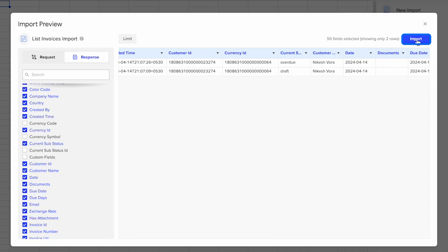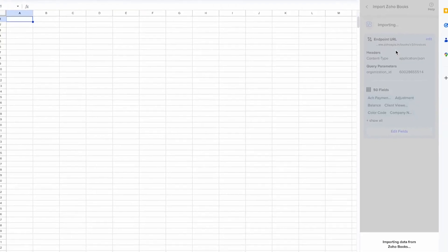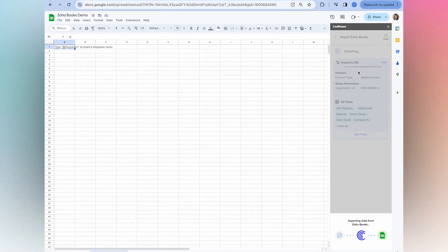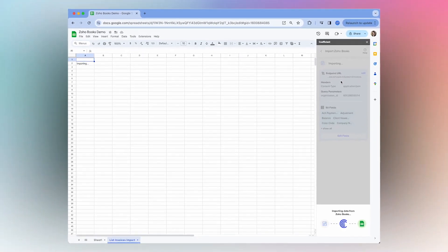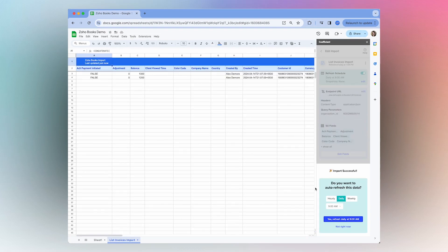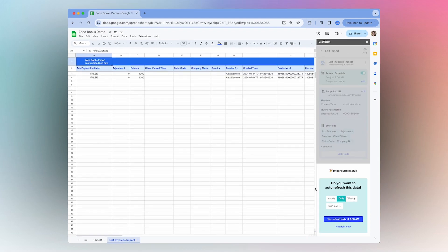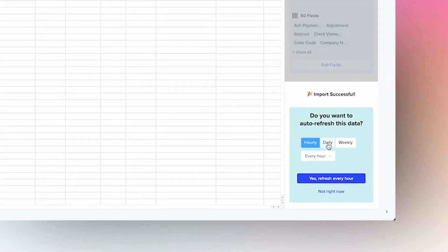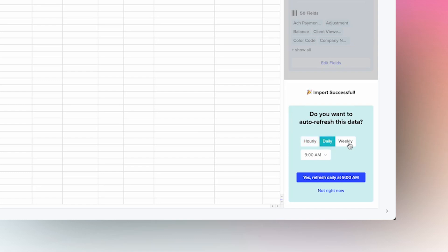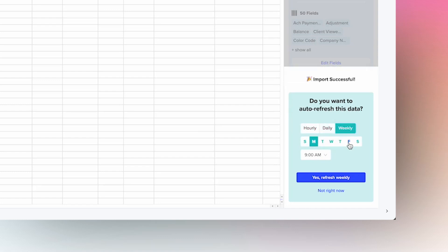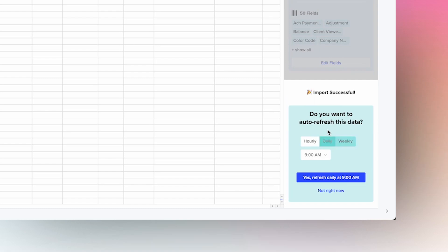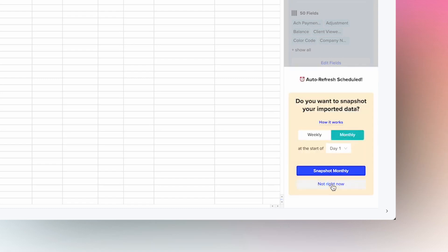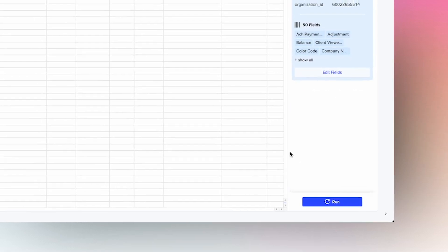Once you're happy with your import, you can select import. Once your data is successfully imported, you can set your import to refresh on an hourly, daily, or weekly schedule to ensure your data is always live and up to date. In this case, I'll select to have it refresh daily at 9am.